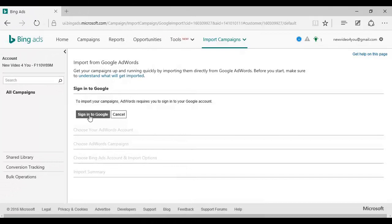Now click here on Sign in to Google. Enter your name and password. On the next page, you'll be given the opportunity to select the AdWords campaigns that you want to import.